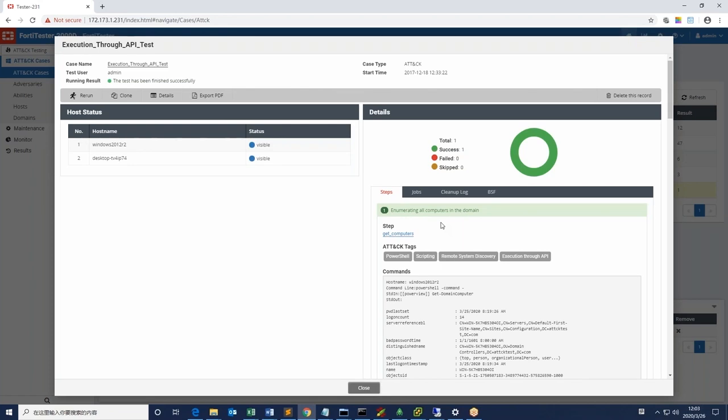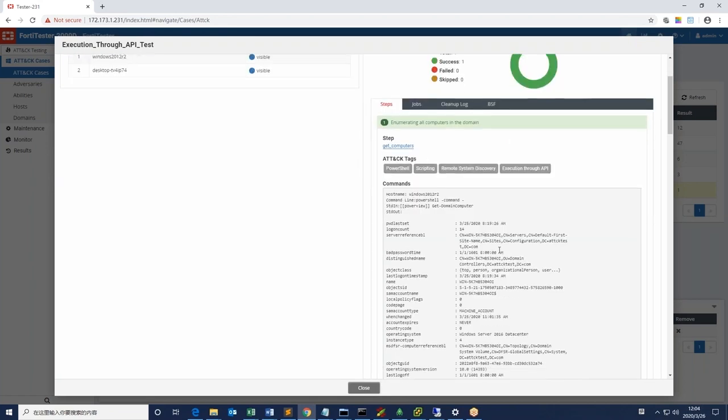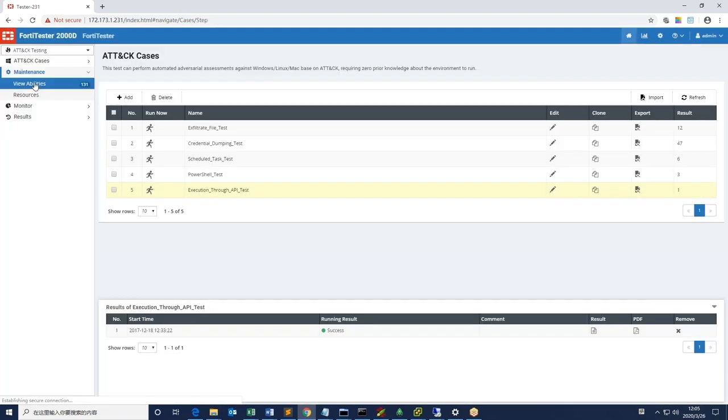Note that tactic tags, the grey boxes, are also shown to educate users which techniques are used. Within 4D tester, view abilities can display the dependencies of each tactic and techniques.